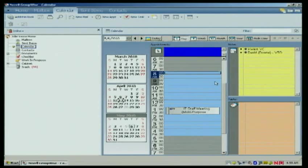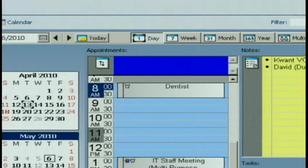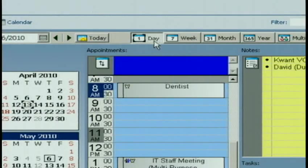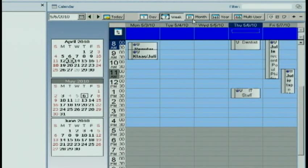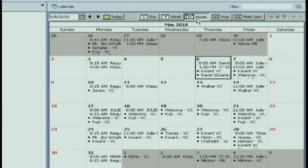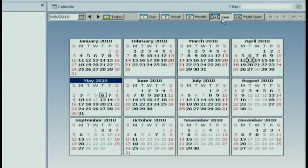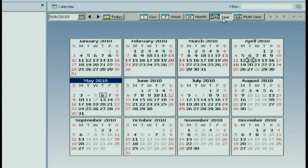There's a couple different ways that you can look at your daily schedule. Right now, I'm looking at my day view by clicking on the calendar tab and then one day. Notice I can also switch to look at the week. I can switch to look at the month, which gets very complicated. And when I look at the one-year view, it only shows in bold the days that I have appointments.